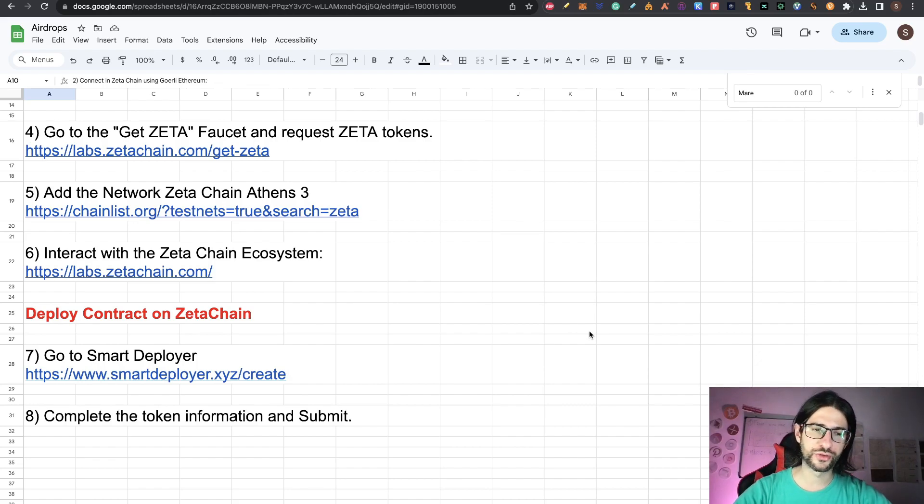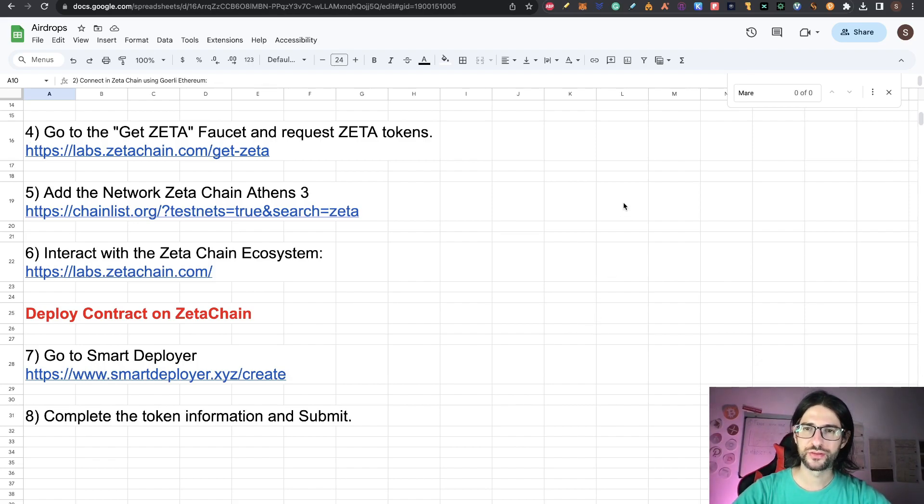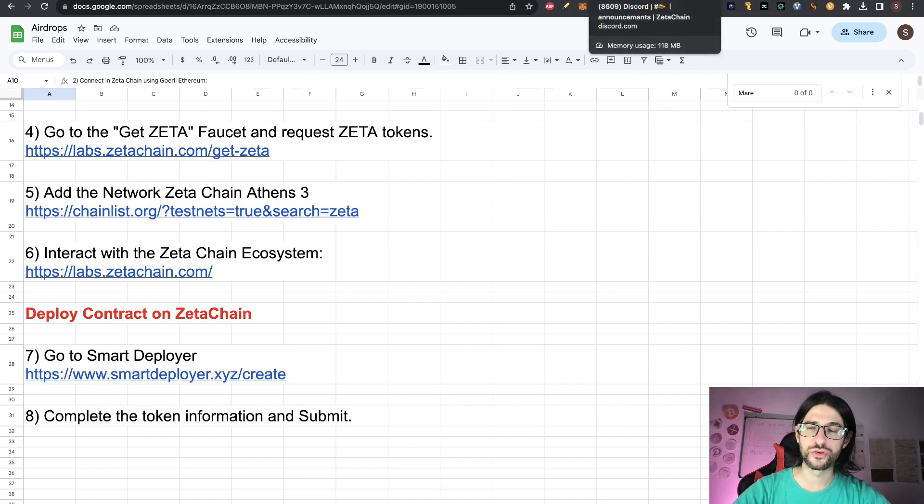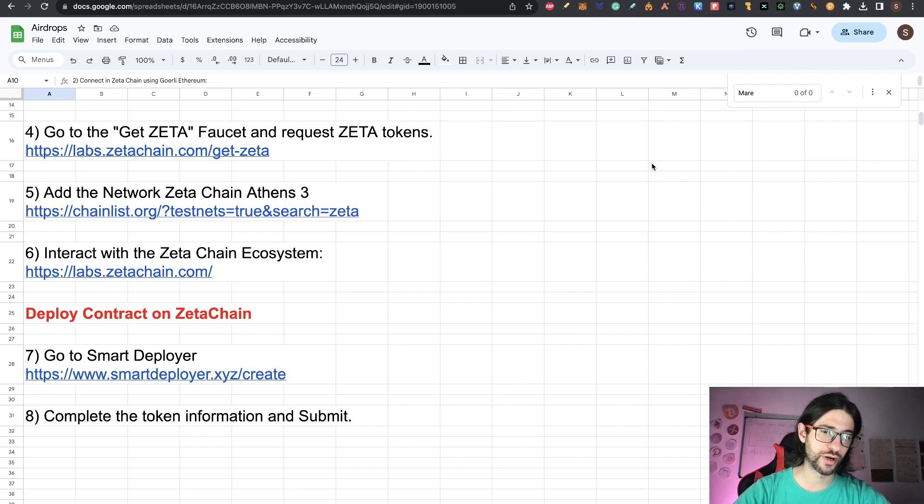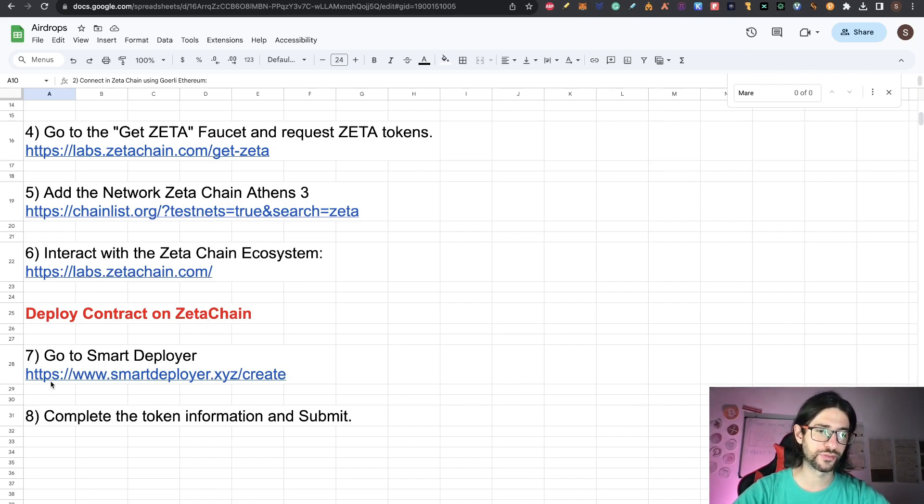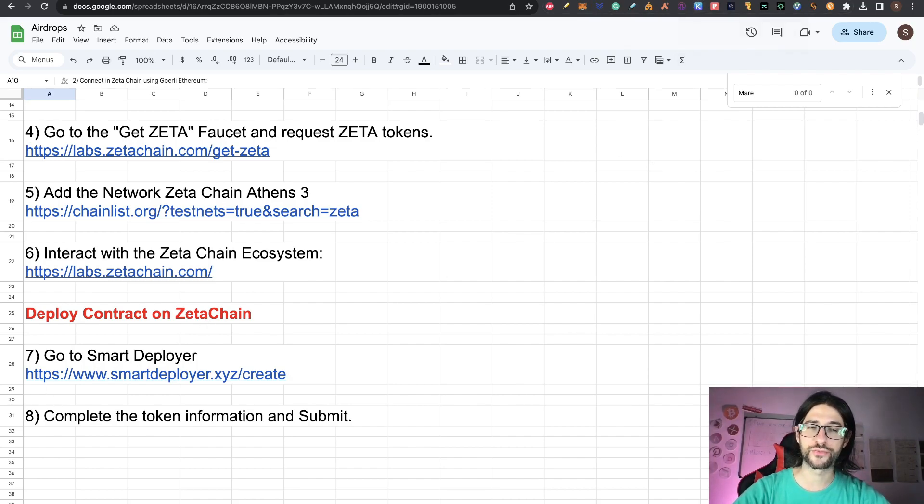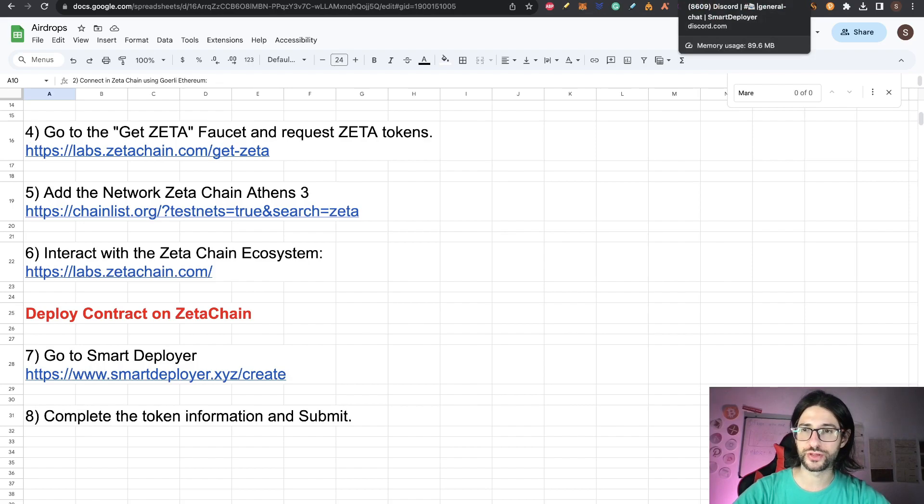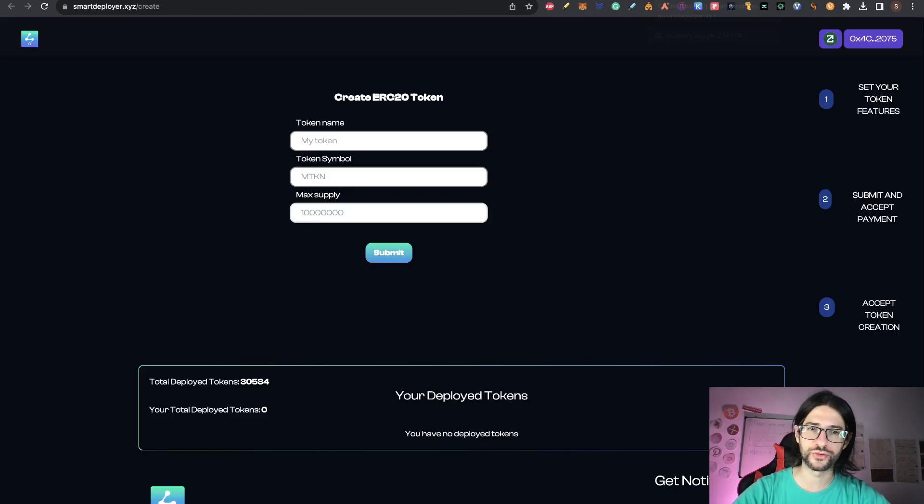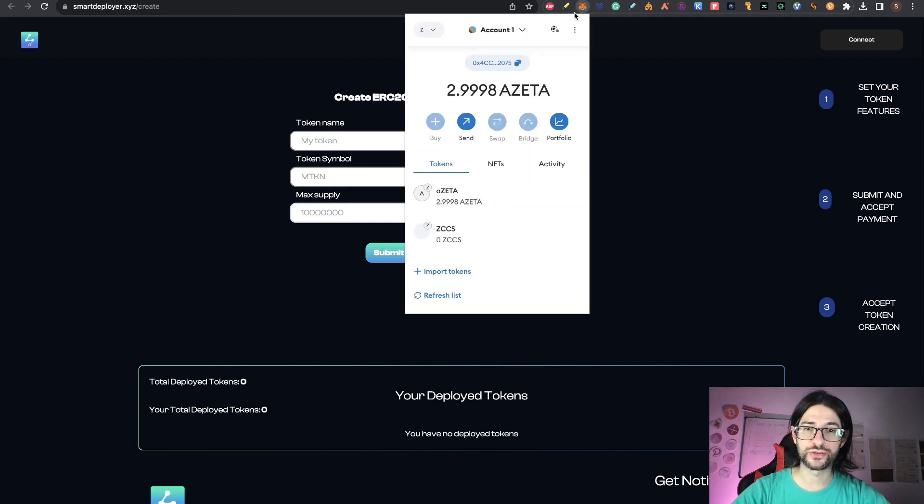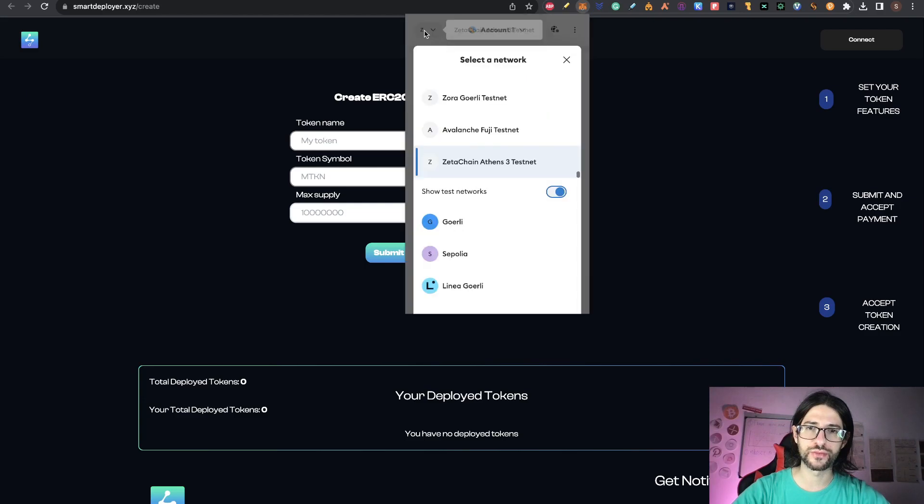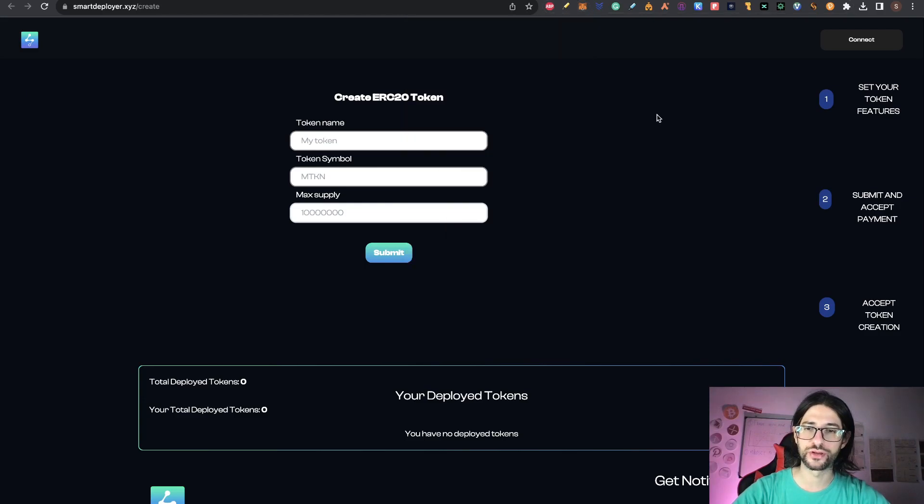And now the main motive of this video is deploy a contract on Zeta Chain. This is a very new protocol that I started to use for this. So you go to Smart Deployer. The Smart Deployer here is the website. So just go there after you have your Zeta tokens, right? So you need to have your Zeta tokens. Once we are here, remember to be on the testnet of Zeta. So I have eight Zeta tokens and I am in the testnet of Athens 3.